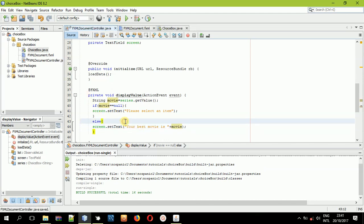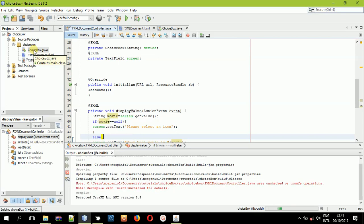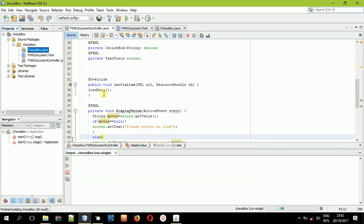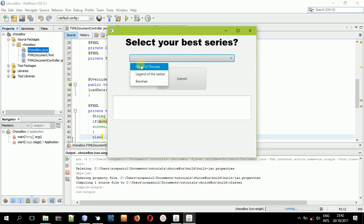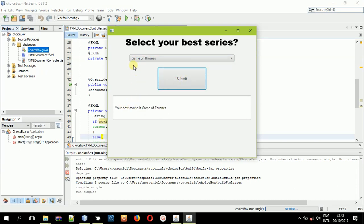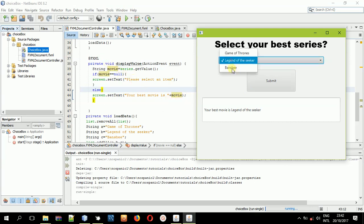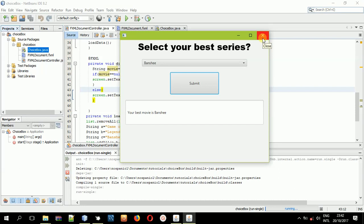Another difference with a choice box is that you cannot add an action event directly inside the choice box like you can with a combo box, meaning you have to use a button to get the values from the choice box. Now when you select an item and click this button, you can see it took the selected item and submitted it inside the text field. It found it not to be null and then added the string plus the selected item 'movie'. This is how you supply data into and get data from the choice box.